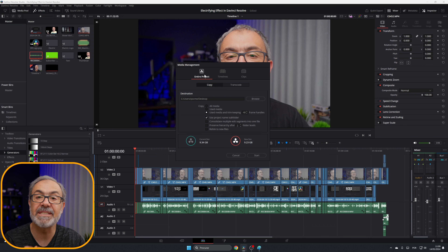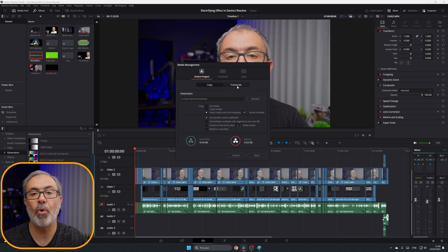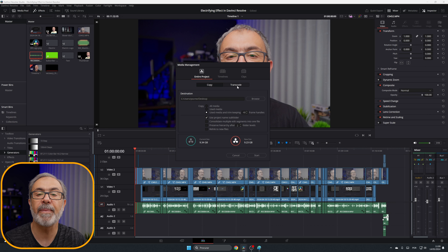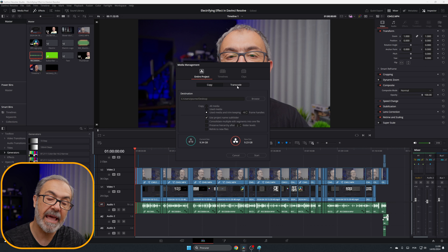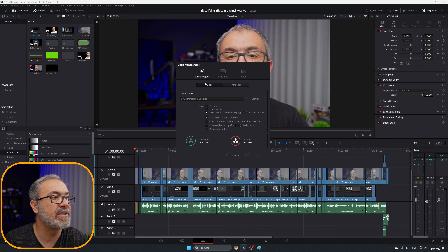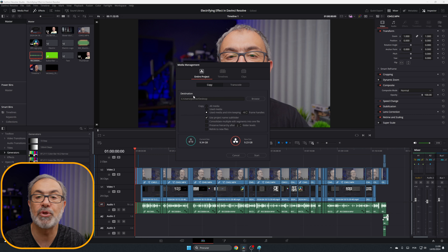We have two options: Copy and Transcode. I always use Copy — I don't want to transcode anything to another format. I want to keep everything exactly as I have it. So I always select Copy. Then choose the destination where you want your clips to go — browse and select it.